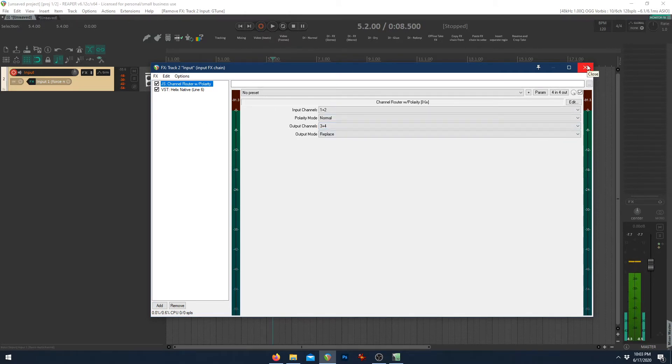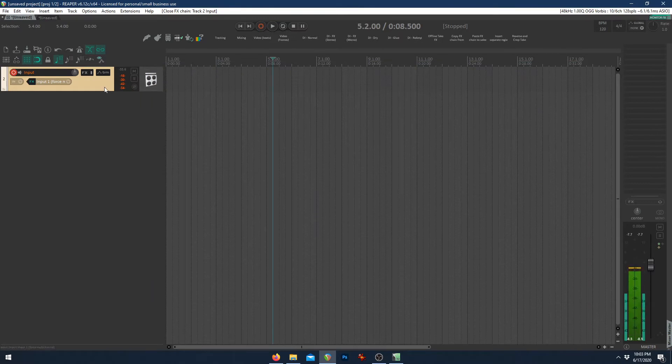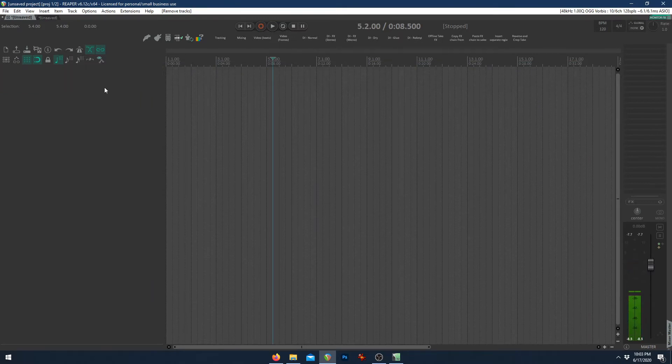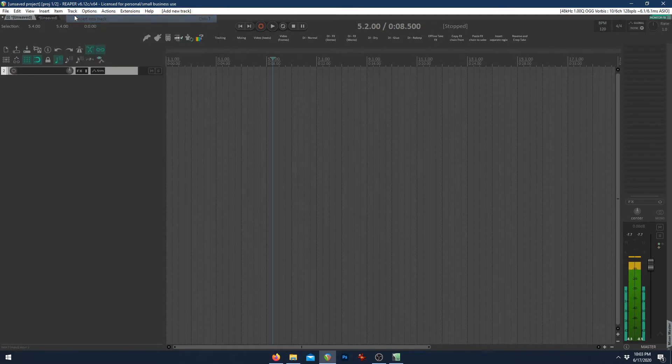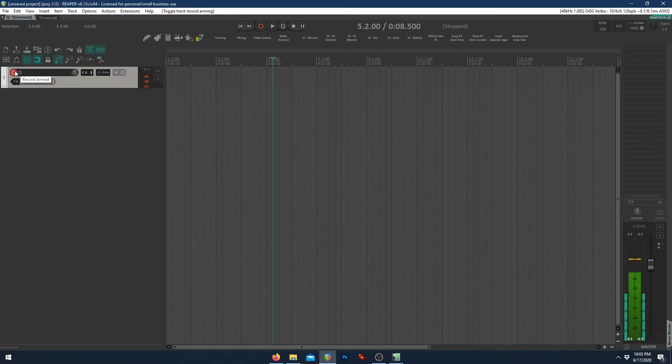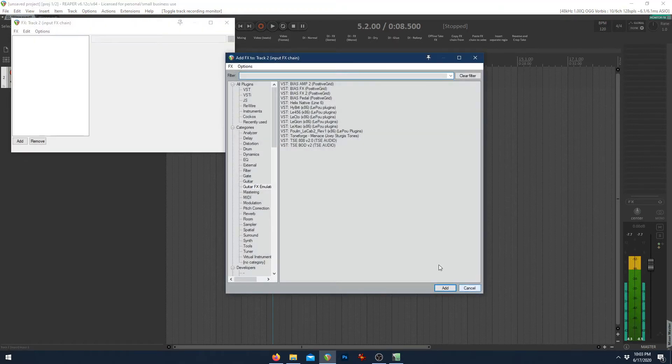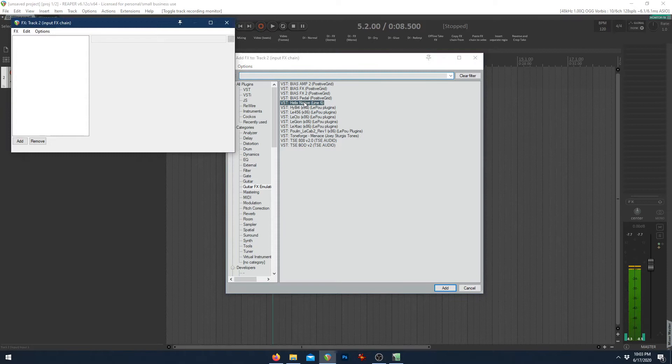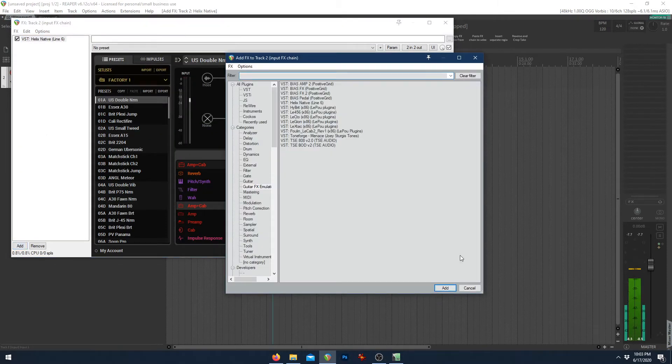Now let me show you how to build this from scratch. So we'll get rid of this track right here. And we'll start by adding a new track, arming it, record monitoring. And we're going to add Helix Native or whatever software amp-sim that you have.